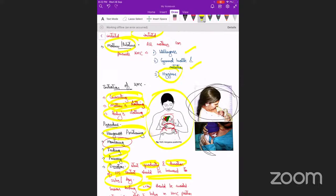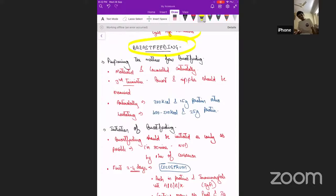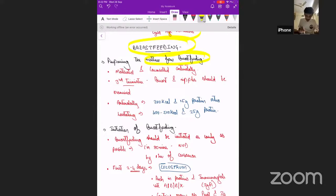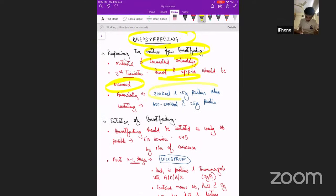Breastfeeding is a very important topic. Preparation of the mother should begin antenatally — not after birth. Counseling should cover the importance of breastfeeding and the technique. In the third trimester, the breasts and nipples should be examined at least once to identify flat or inverted nipples. The lactating mother should take an extra 500 kilocalories and 25 grams of protein daily.